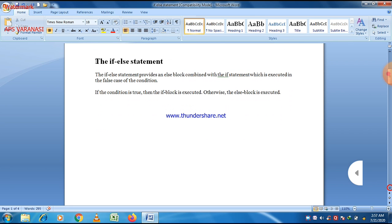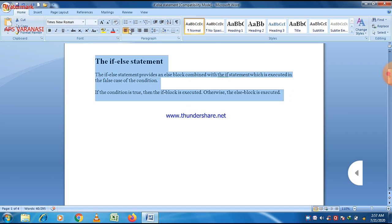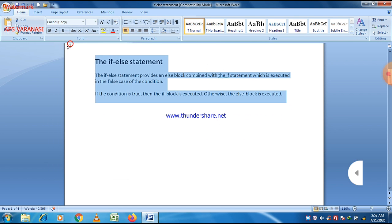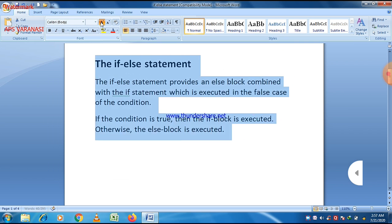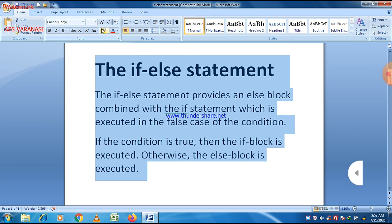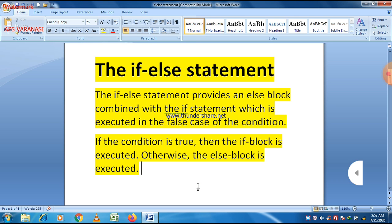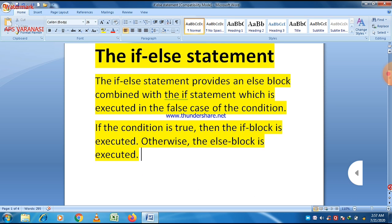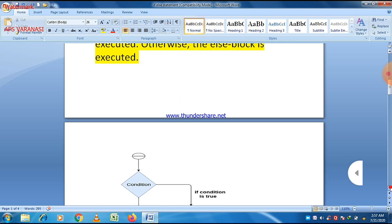Regarding the if-else statement, the if statement provides an else block combined with the if statement. If the condition is true then the if block is executed, otherwise the else block is executed. There is a condition attached with the if statement and there are only two possibilities — it may be true or it may be false. If the condition is true then the if block is executed, otherwise the else block is executed.